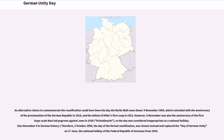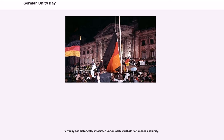Therefore, October 3rd, 1990, the day of the formal reunification, was chosen instead and replaced the Day of German Unity on the 17th of June, the national holiday of the Federal Republic of Germany from 1954.